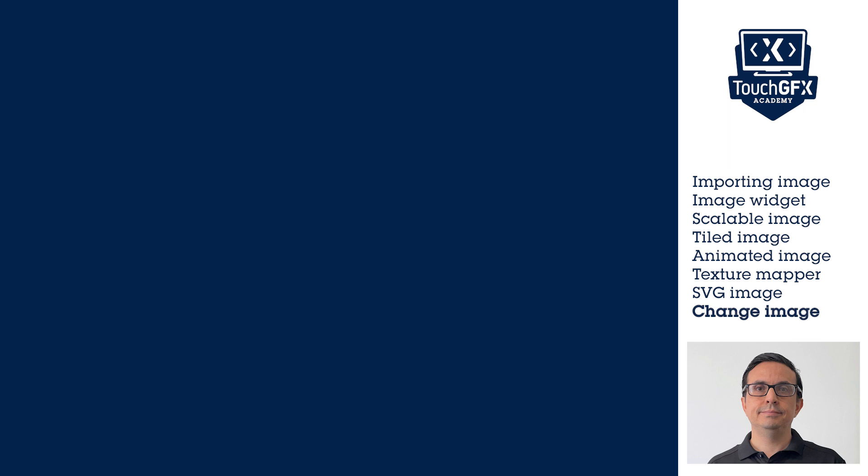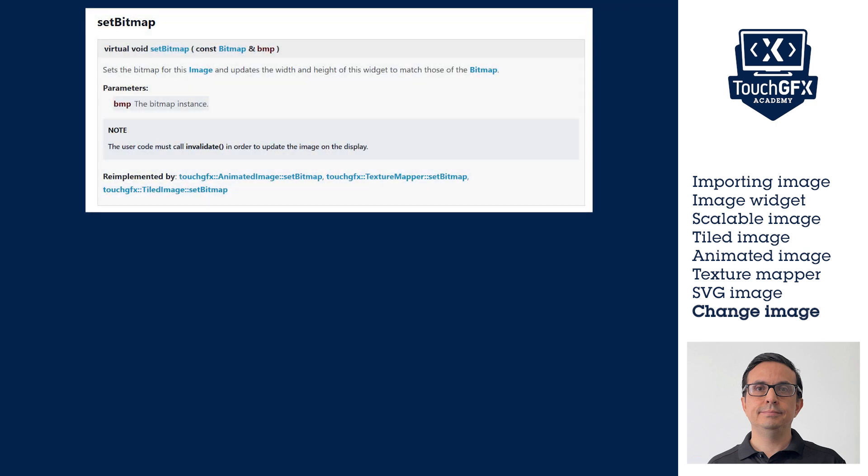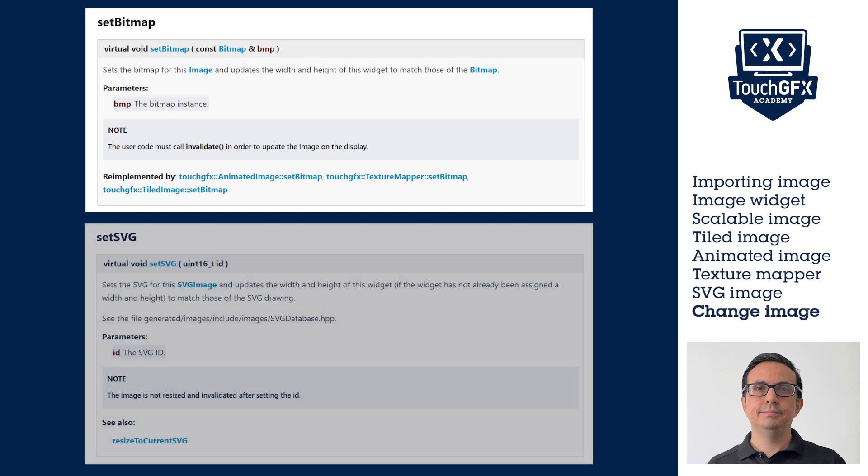To change any image at runtime for another one, depending on the image format, if PNG or SVG, TouchGFX has the functions setBitmap for PNG images or setSVG for SVG images.